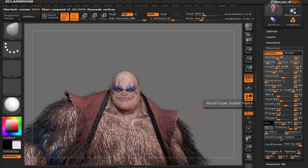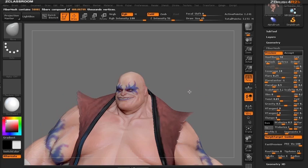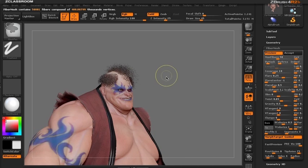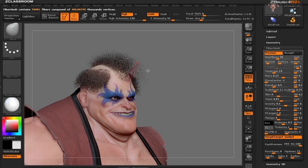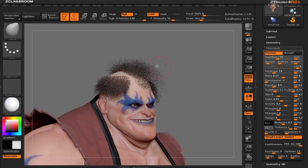I'm going to click the Morph Target Guided button. What ZBrush is going to do is only put fibers where our morph target and bald head differ. In essence, ZBrush is taking the difference between what the bald head is and what our inflated part is, and creating fibers from that.